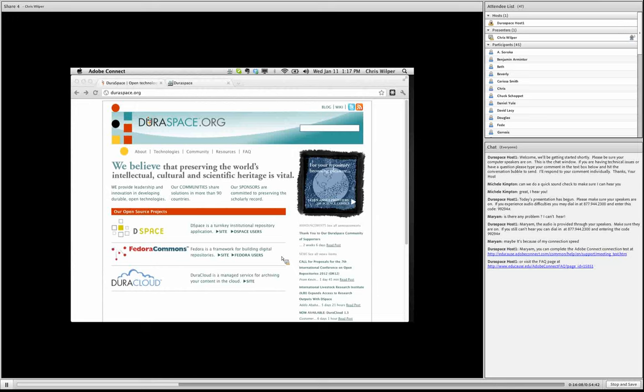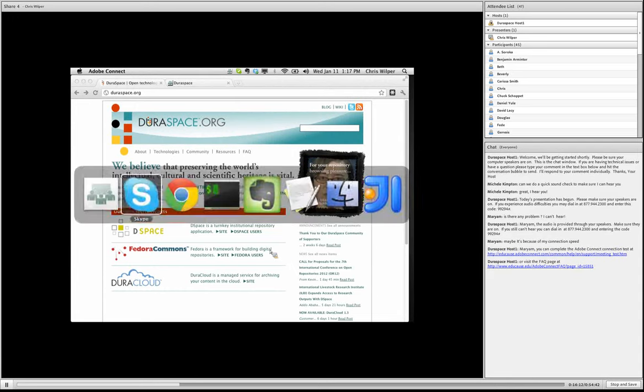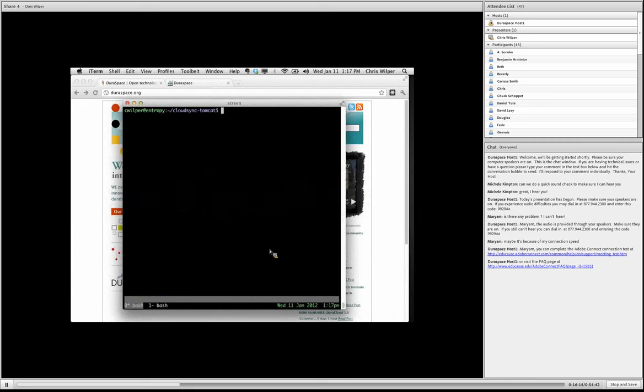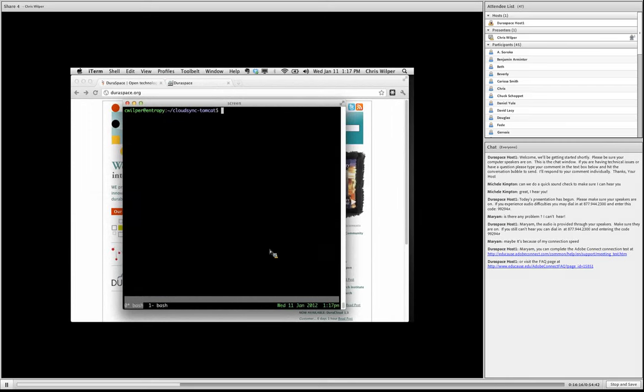Okay, you should see my desktop at this point hopefully. Everything looks good, Chris. Great, thanks.